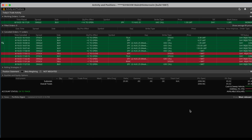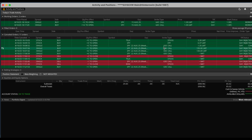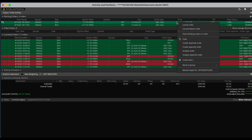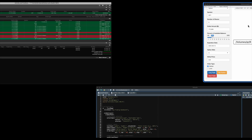And we see that it placed an order for 14 contracts of SPY — the right expiration, 645 call at 130. Now we can also do market orders, but since the market is closed it's going to go ahead and reject the order. But we'll do 20% and click on long the trade. It looks like it placed a limit order again, so we're going to go ahead and cancel that and reset the fields.